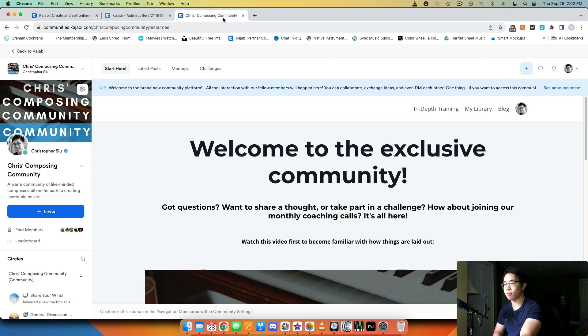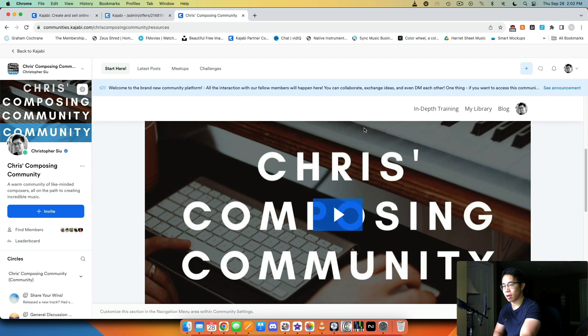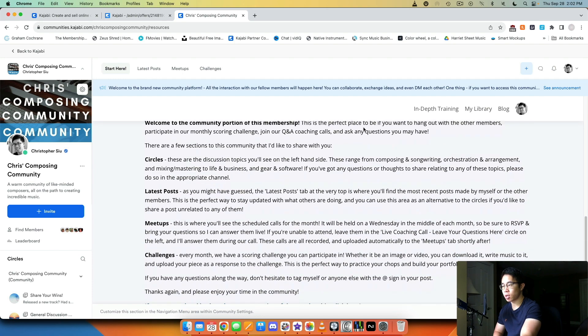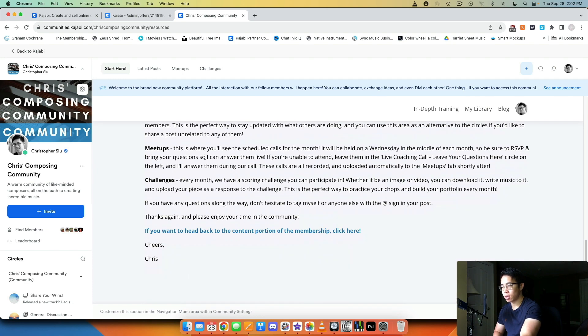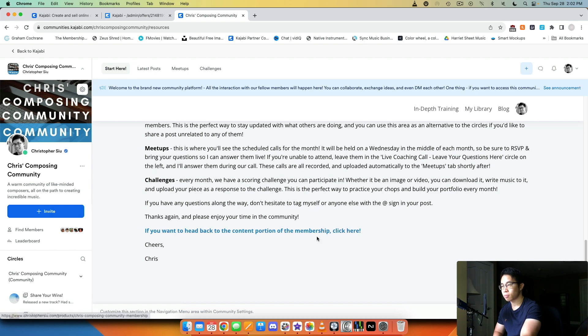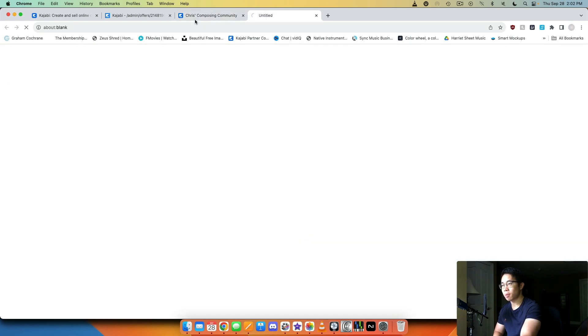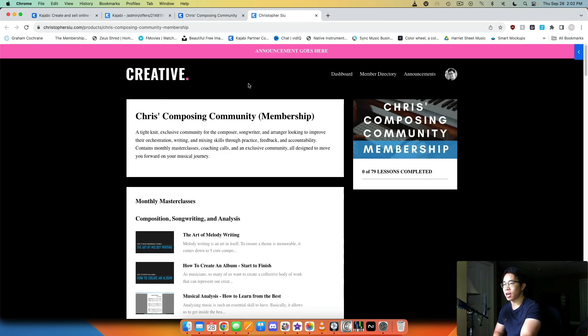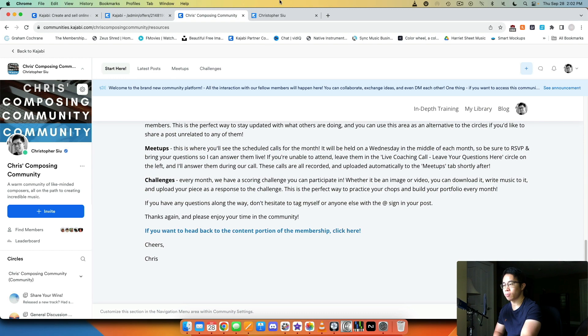They can click here: if you want to head back to the content portion of the membership, click here. So then on my landing page I basically lead them back to the membership area.